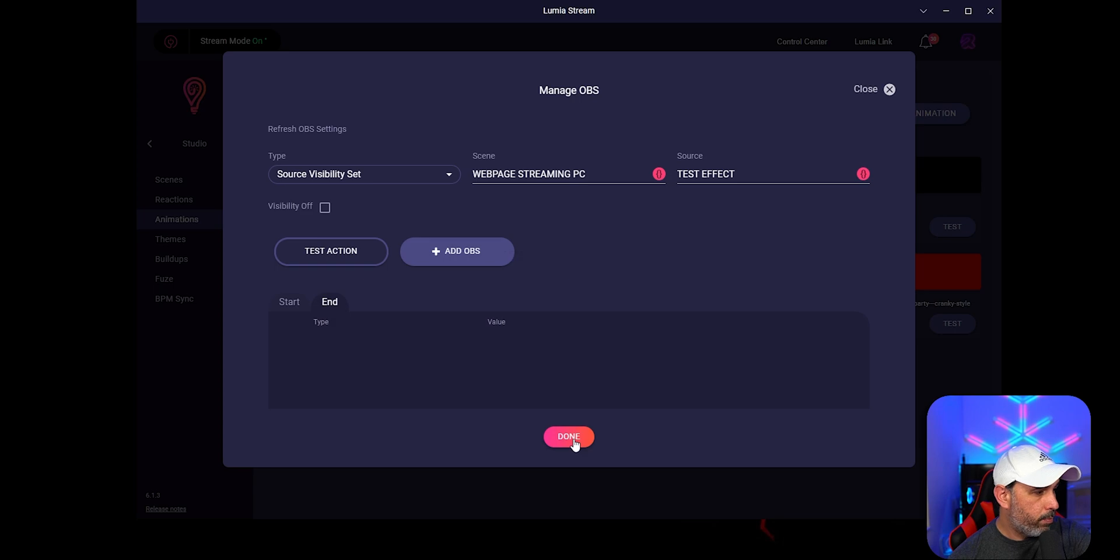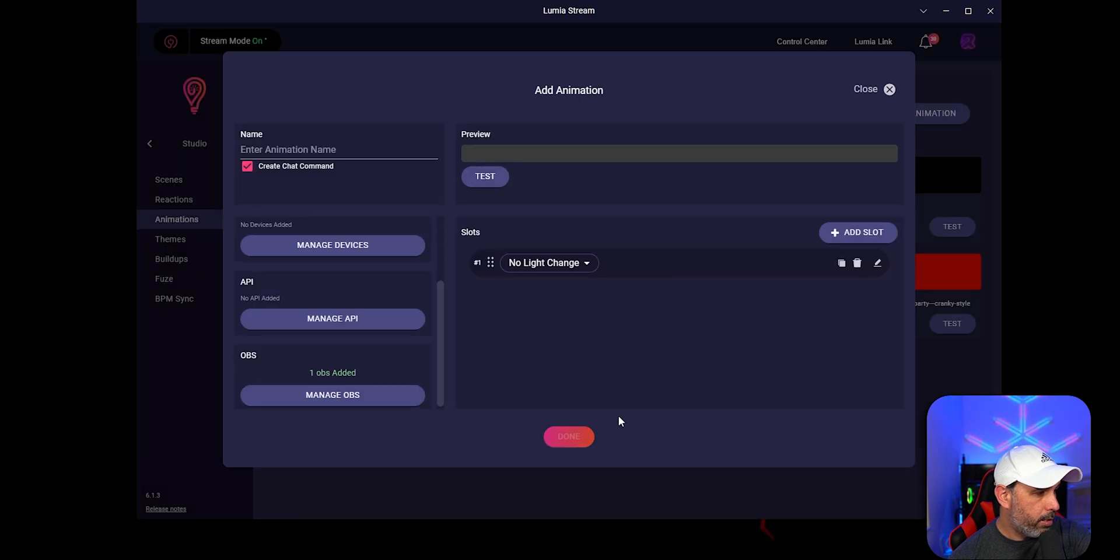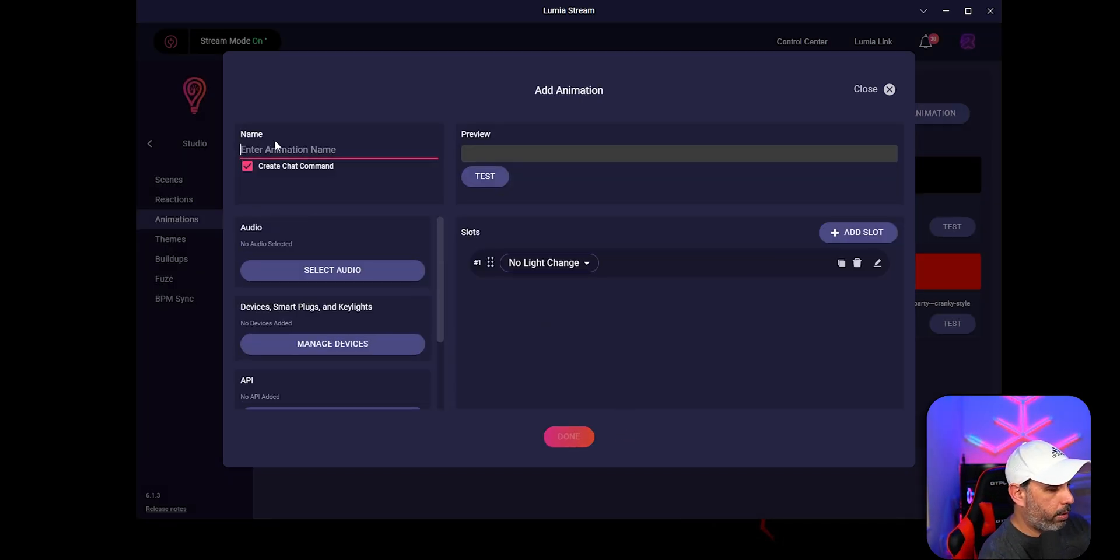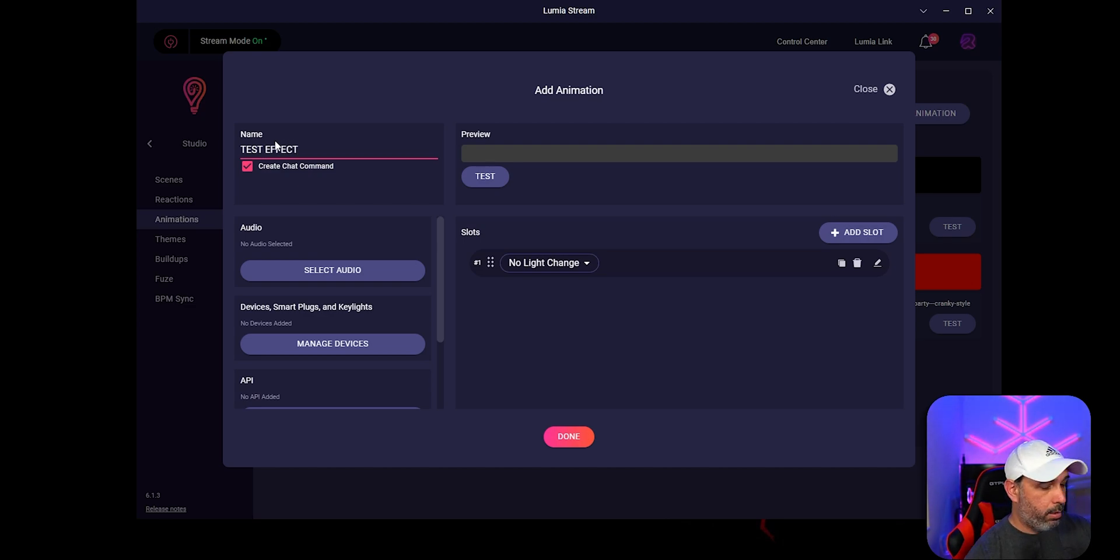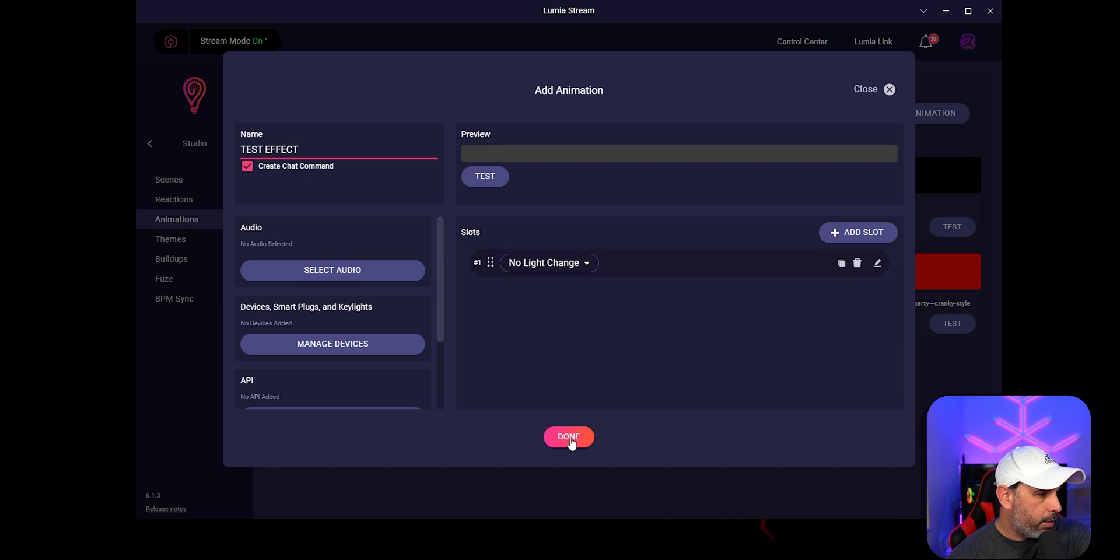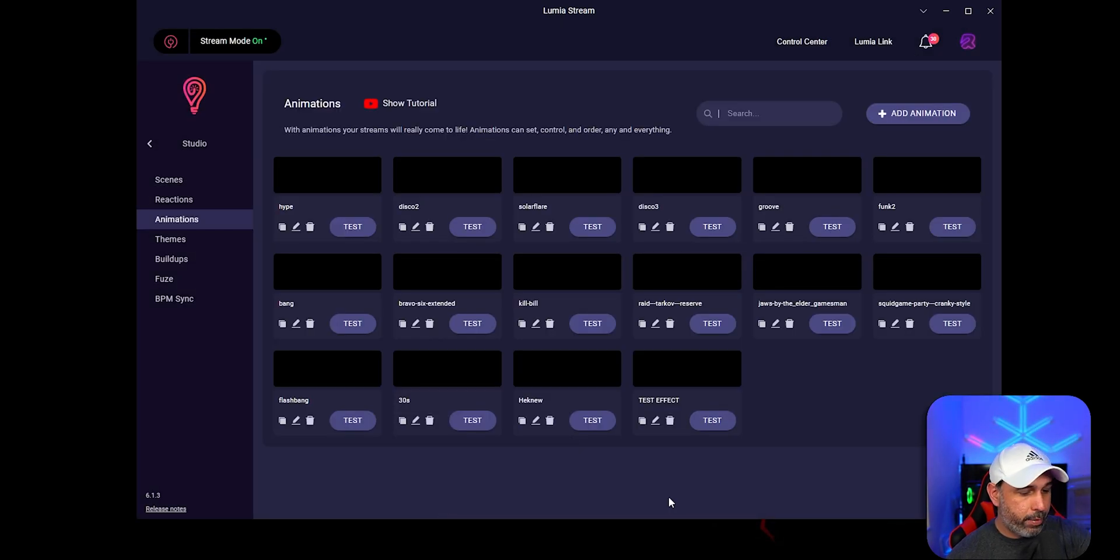Okay, so you click done over here. We're going to put test effect. Click done and refresh.